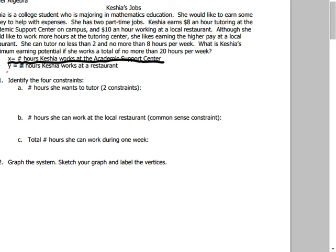x is the hours she works at the academic support center, and y is the hours at the restaurant. She earns $8/hour tutoring and $10/hour at the restaurant. She can tutor no less than 2 and no more than 8 hours per week — that sounds like equations. What is Kesha's maximum earning potential if she works no more than 20 hours per week total?